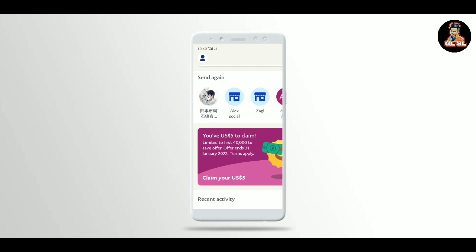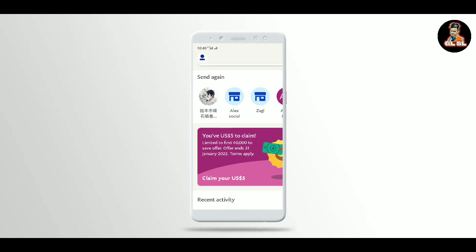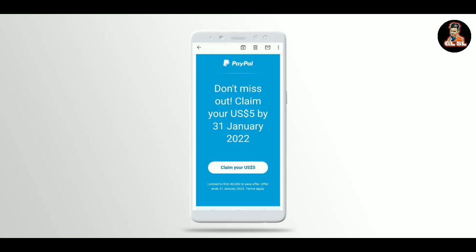You can use PayPal. You can check PayPal email. You can download the PayPal email and click the PayPal email.